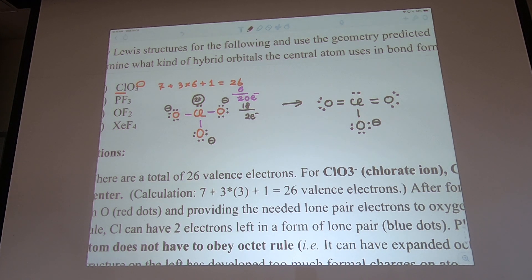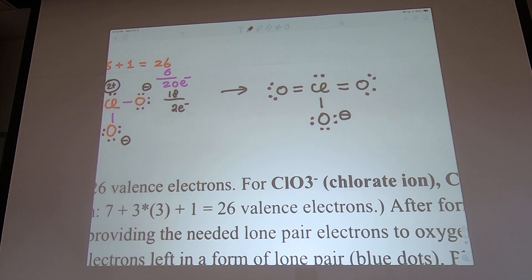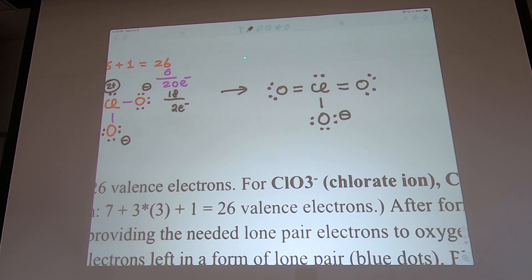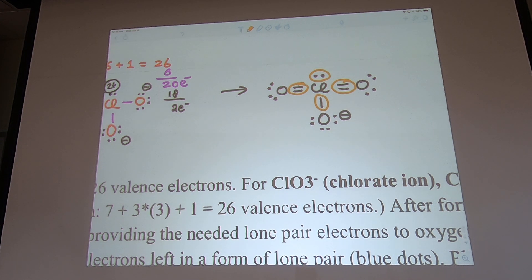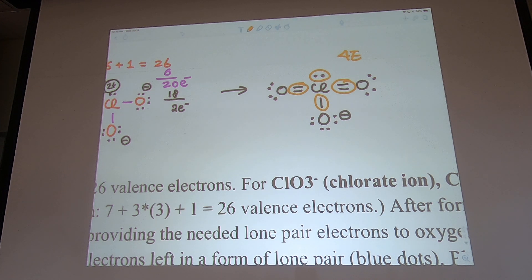That Lewis structure was covered a couple weeks ago. Now we need the three-dimensional shape. Let's count the electron groups on chlorine: one, two, three bonds, plus one lone pair — that's four electron groups total. Whether it's a single or double bond, it counts as one stick. A lone pair counts as one floppy electron group.